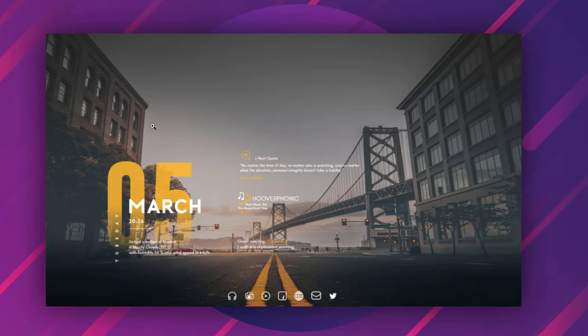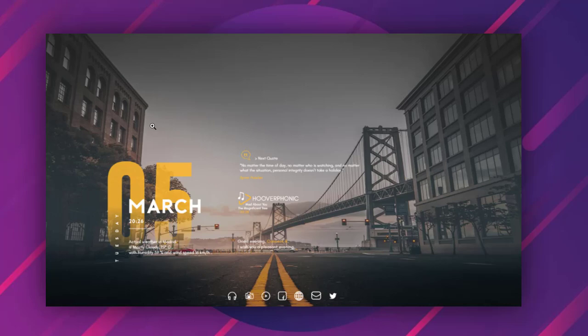This simple and minimalistic Rainmeter skin offers a kind of material appearance to your PC. It comes with a cool time, date, weather and music player widgets. It even features running widgets where you can find motivational quotes.